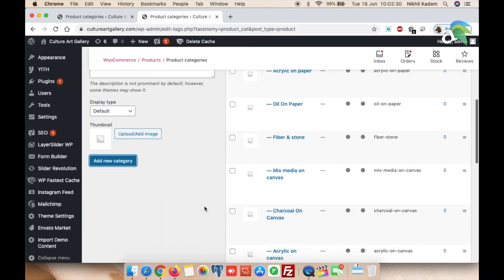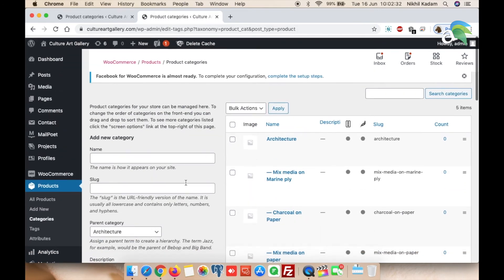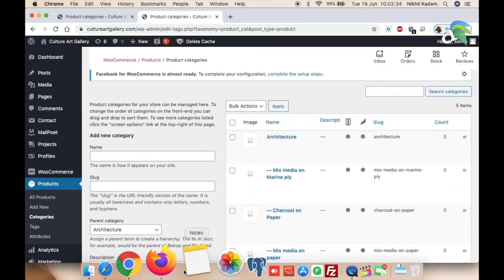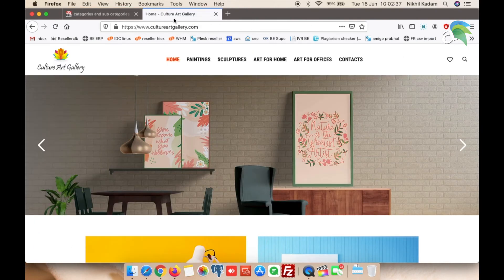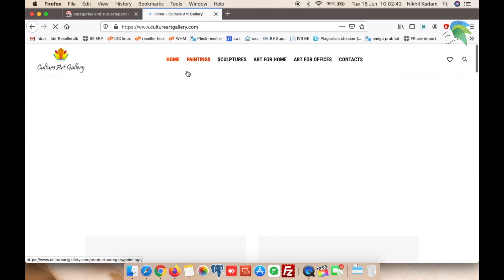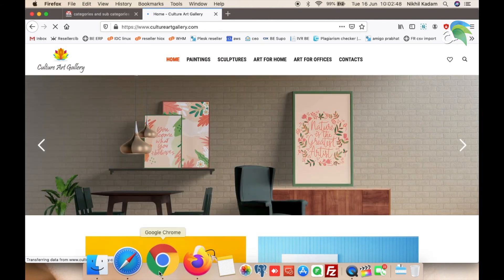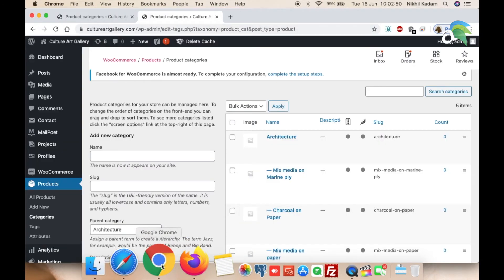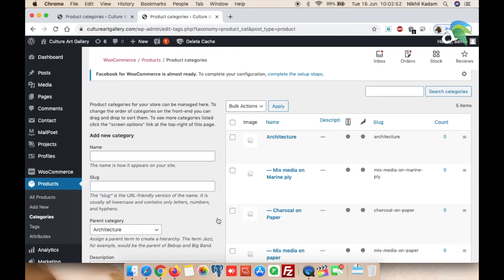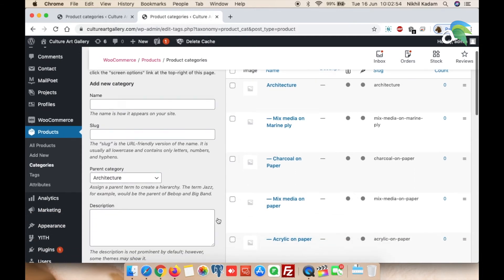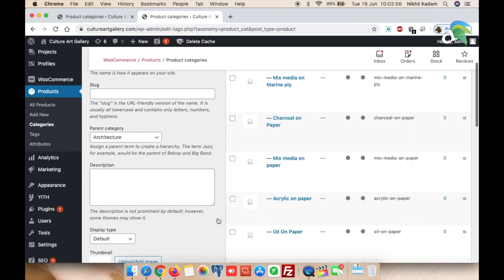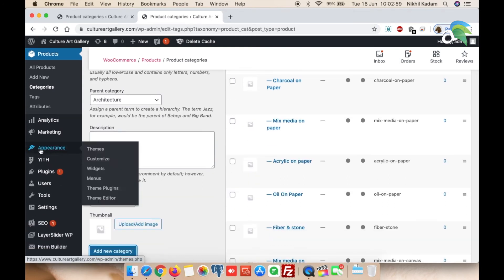We are done adding the categories and subcategories for Architecture. Mind you, it will not appear on the website immediately — we have just created the categories. To bring them into the main menu, you need to link them to the primary navigation. To do that, browse to Appearance and then Menu.